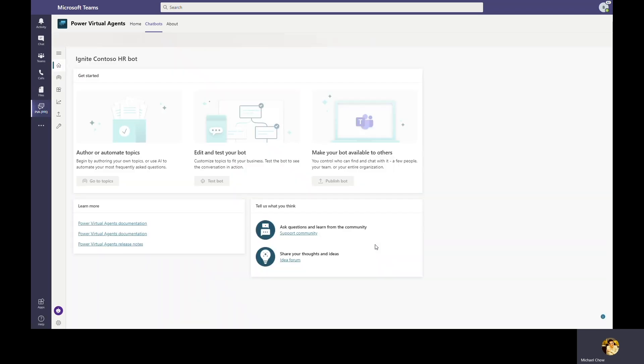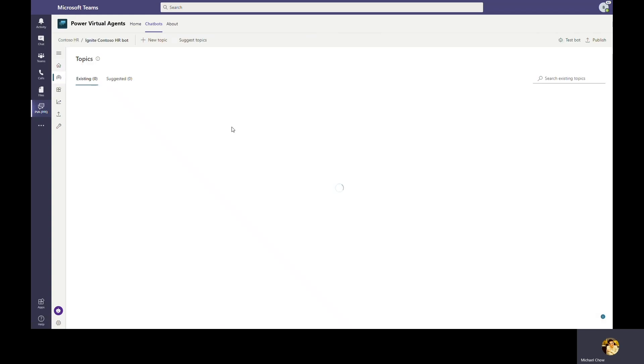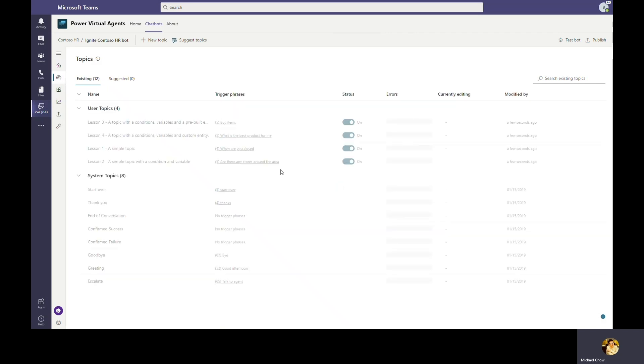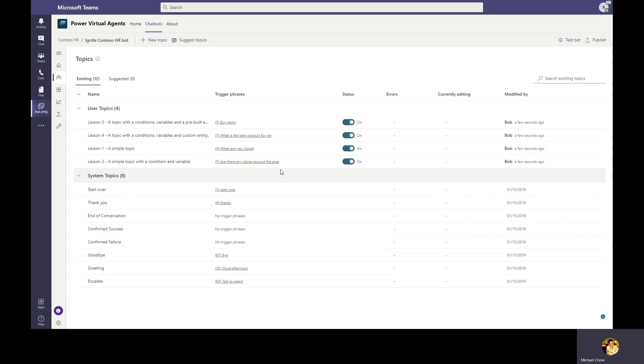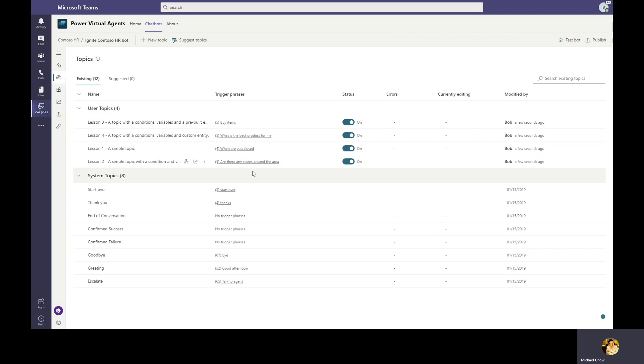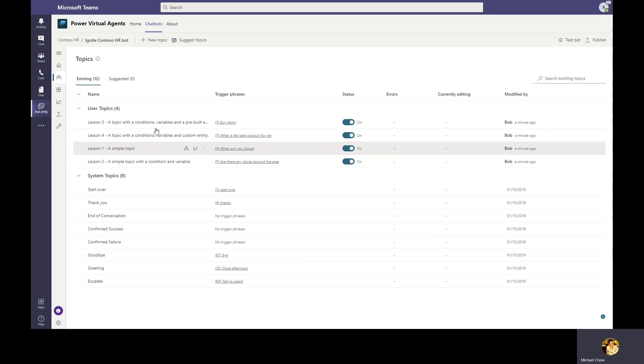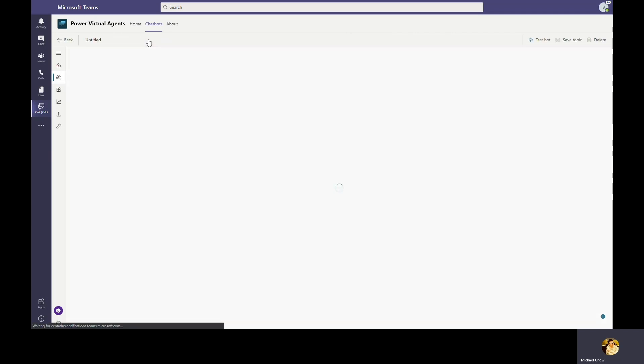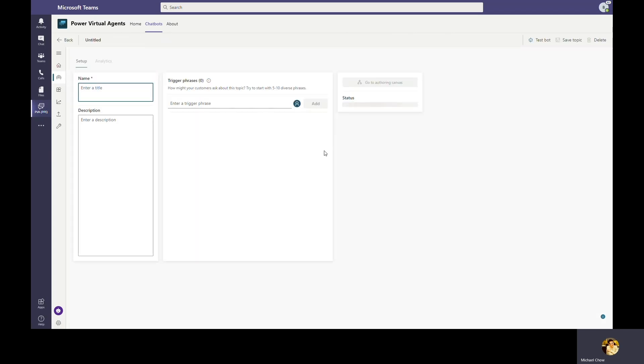Now that the bot is created, Bob can go ahead and add content to the bot. The bot comes with a collection of topics that defines the bot's interaction with end users. The core of building a bot in Power Virtual Agents is to build up topics that can respond to different user inquiries. For today's demo, we'll show you how quickly Bob is able to build a topic to answer employees' question on time off. Let's go ahead and create a new topic and name the topic employee time off.